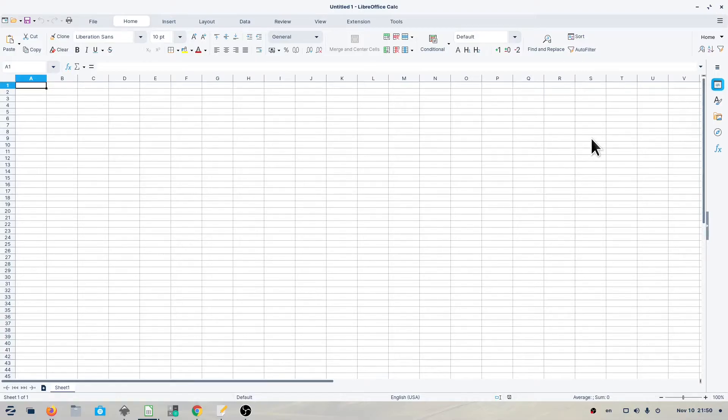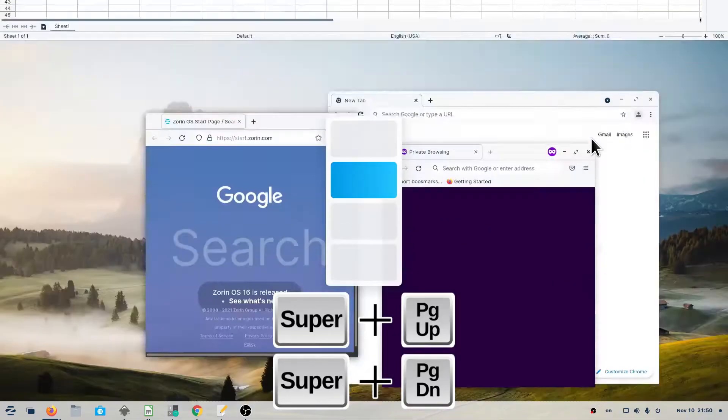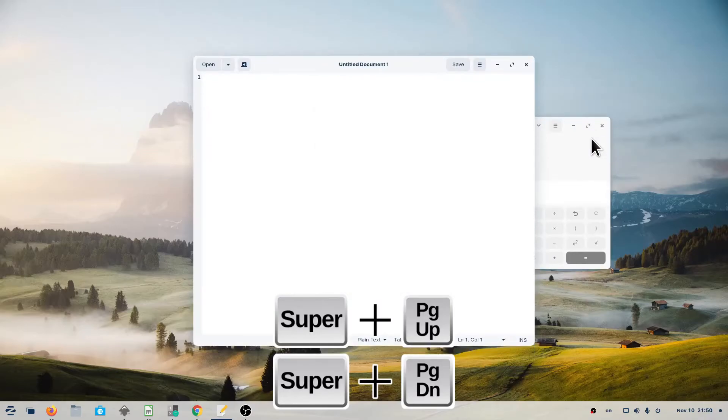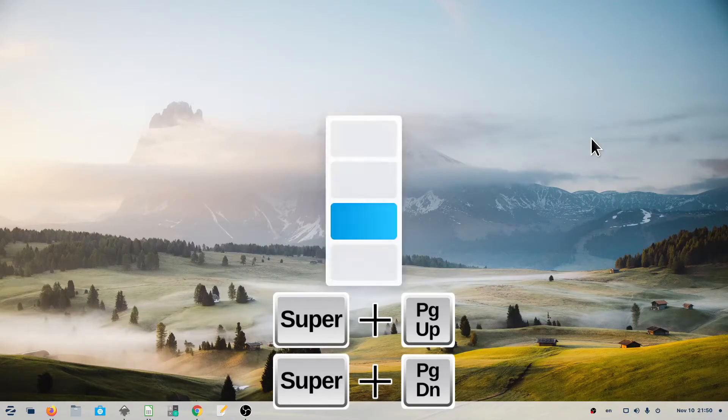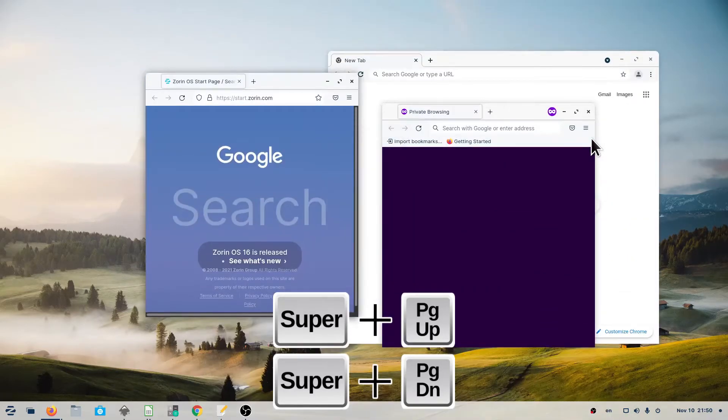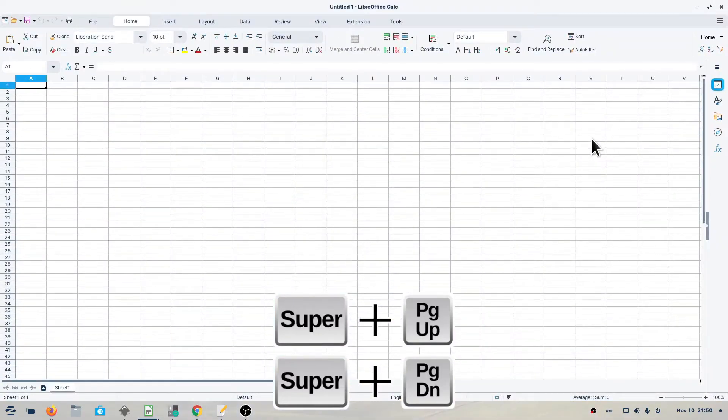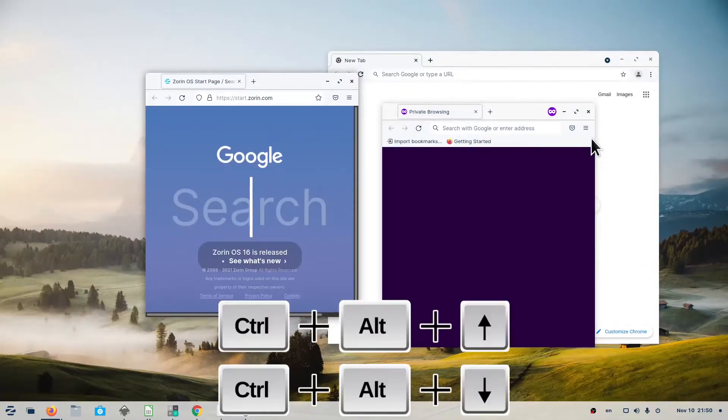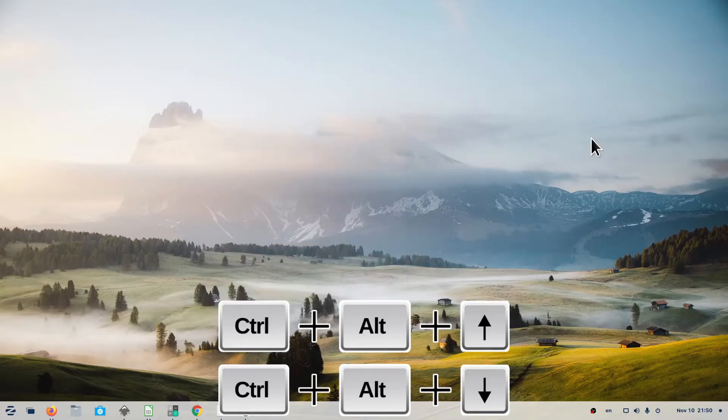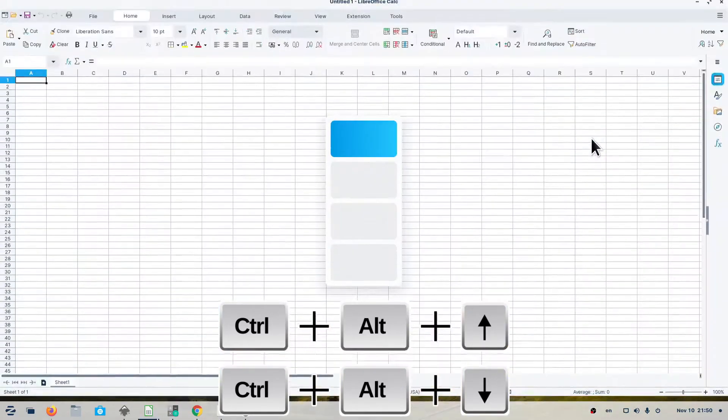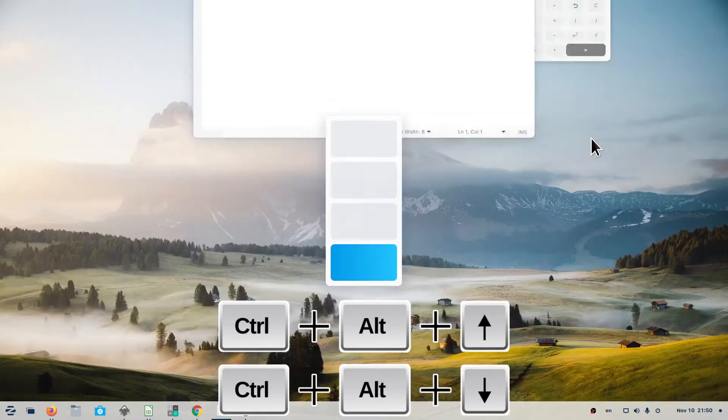You can use keyboard shortcuts or key combinations to move around workspaces. To switch between workspaces, use Super plus Page Up and Super plus Page Down, or Control, Alt, Up Arrow and Control, Alt, Down Arrow.